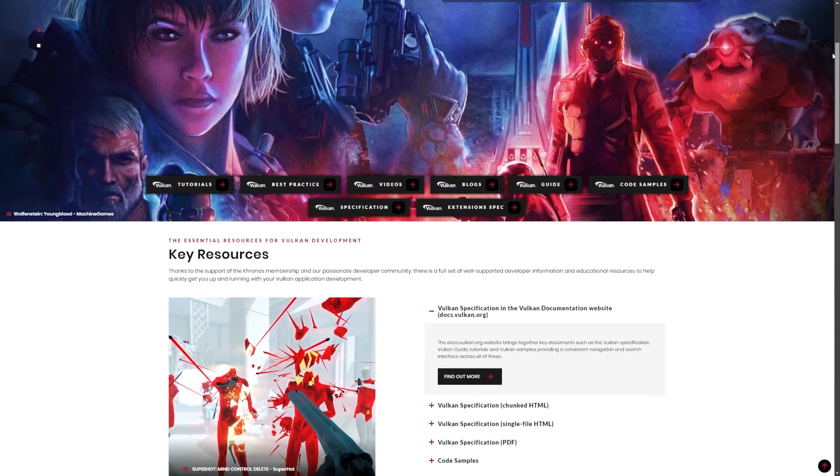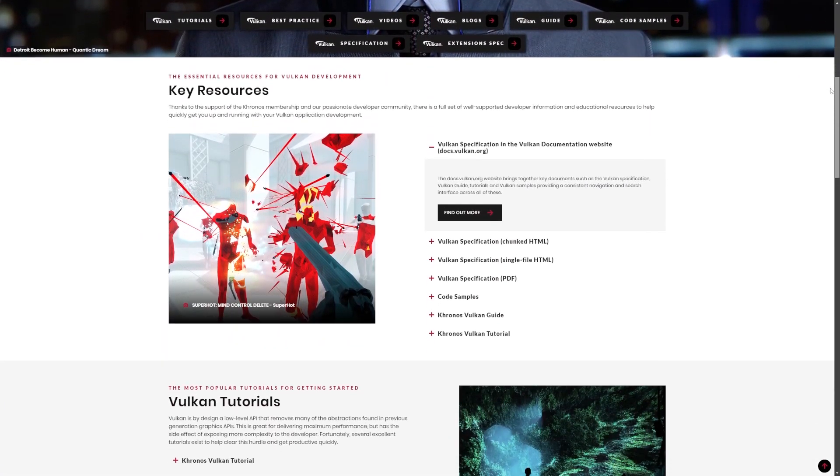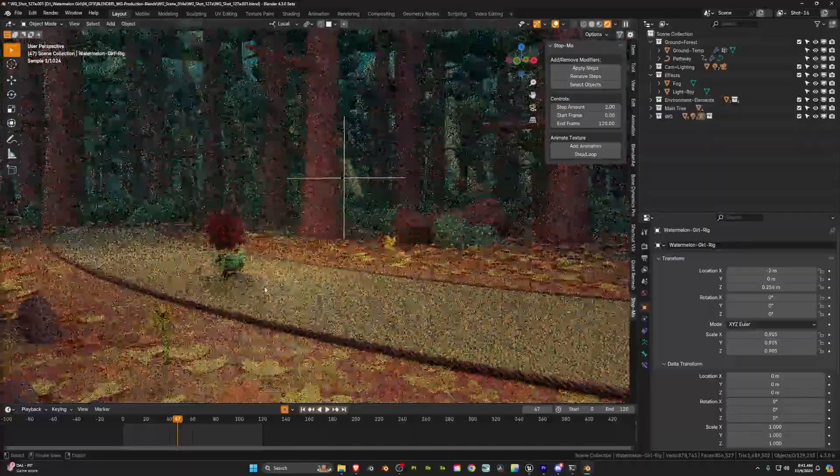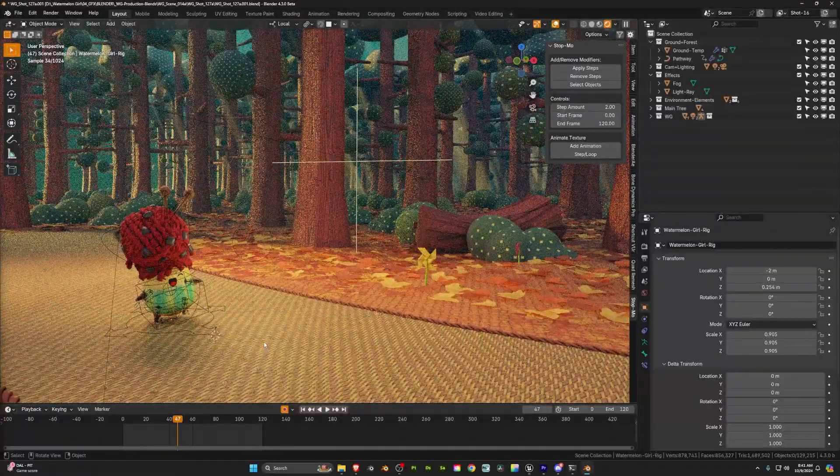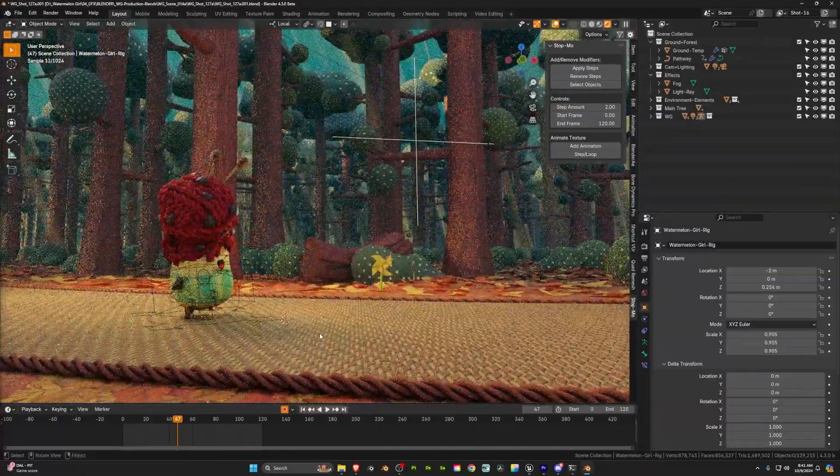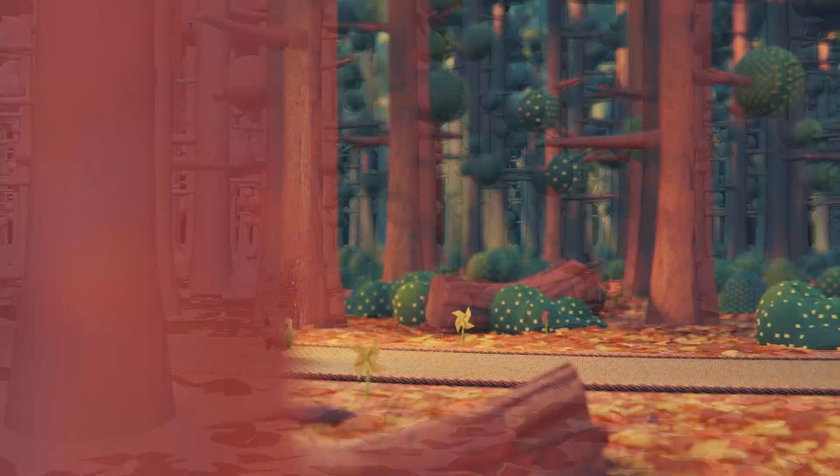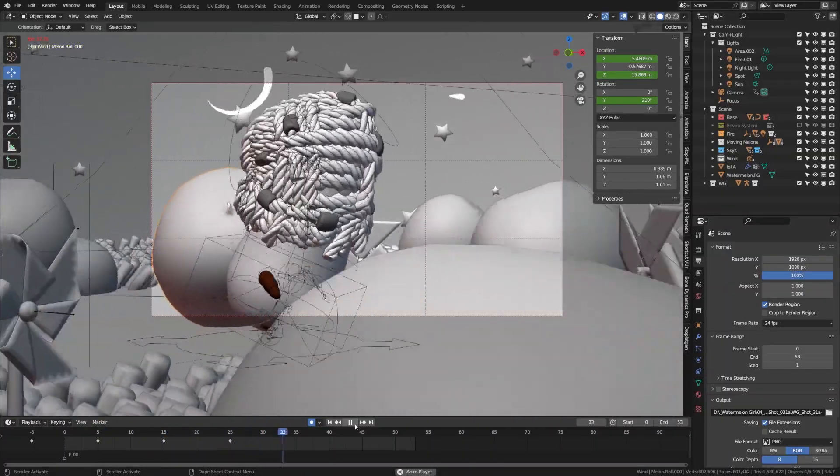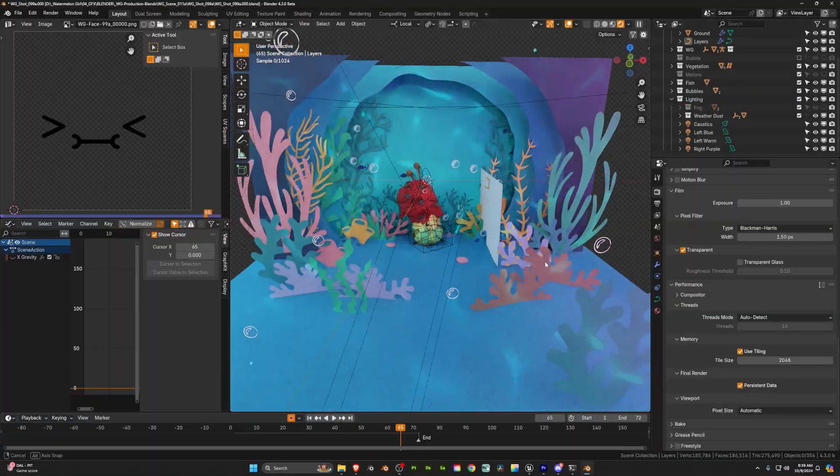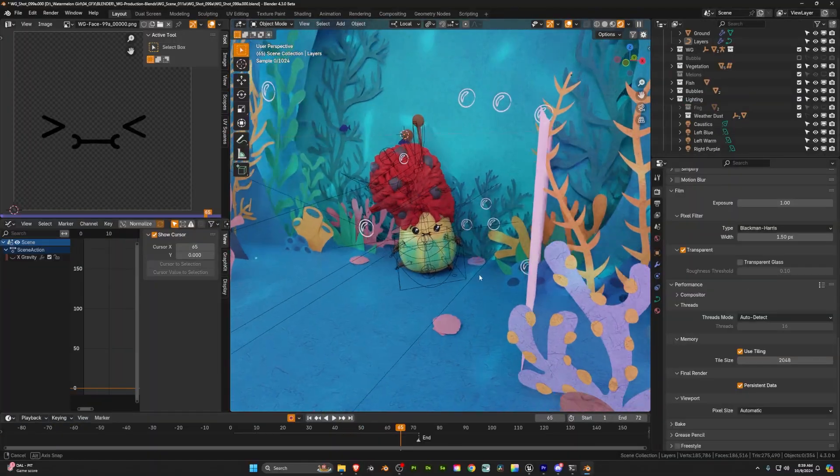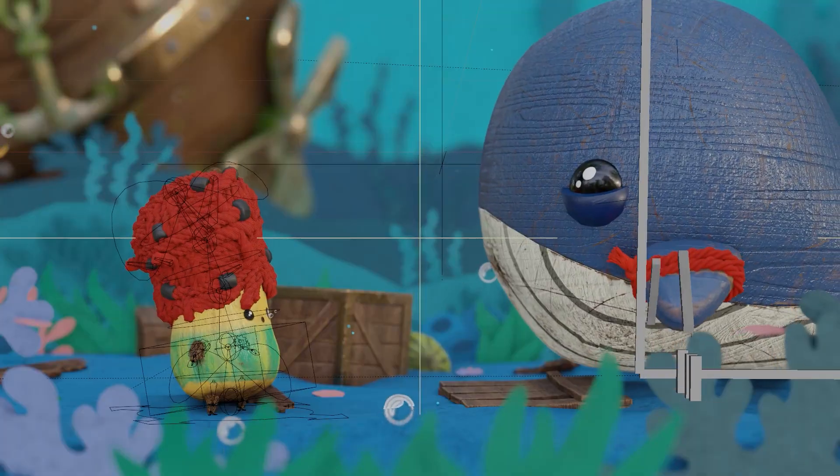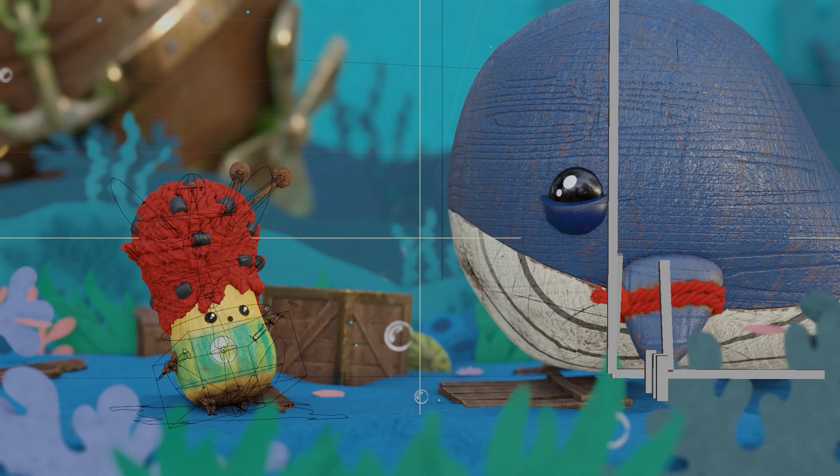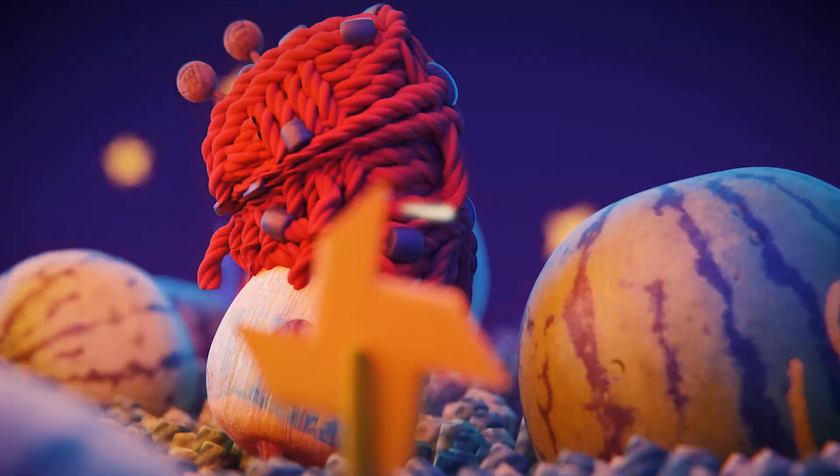With Blender 4.3 we now have access to Vulkan experimental rendering. This will be replacing OpenGL. It allows for more multi-thread control, lower CPU overhead, and reduces load on GPU. It also gives developers direct control over GPU memory allocation. It basically improves everything. So if you struggle with lag in your viewport or anything like that you might want to consider trying it out.